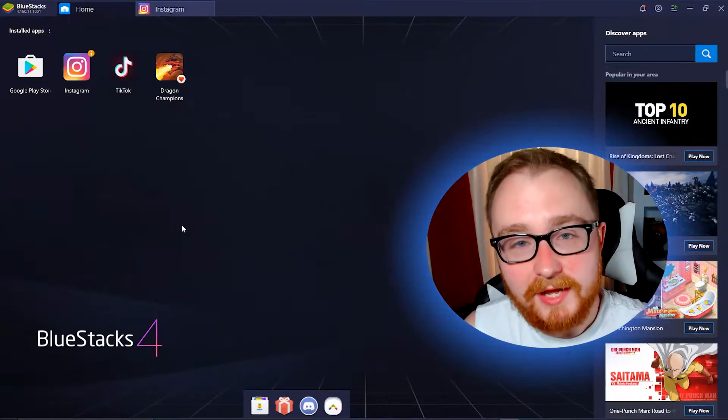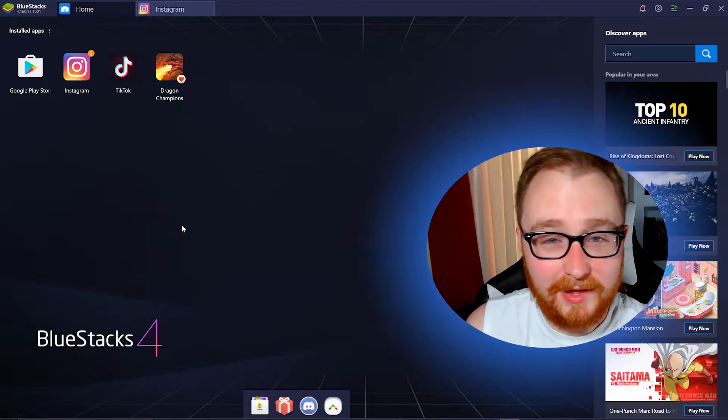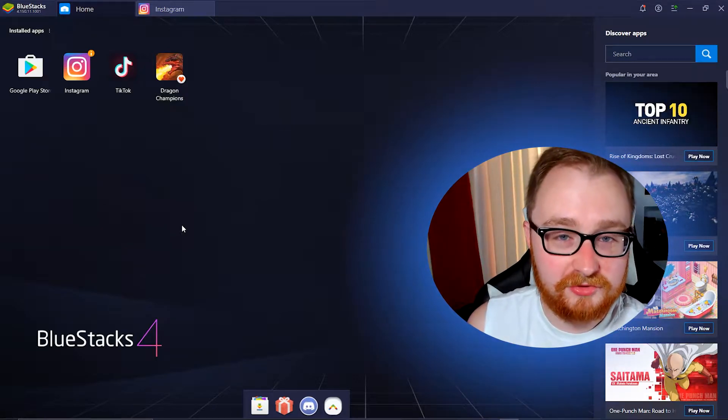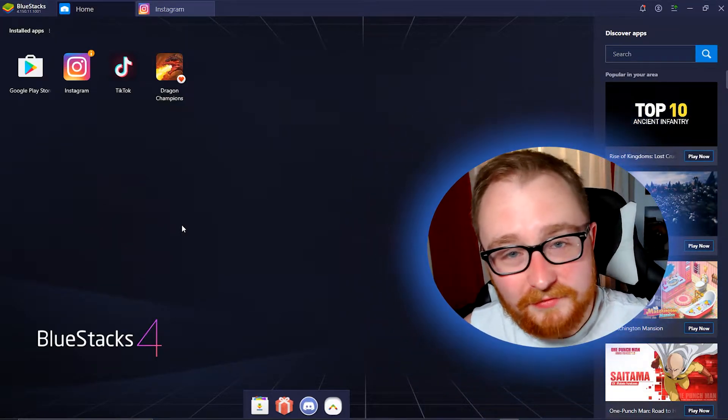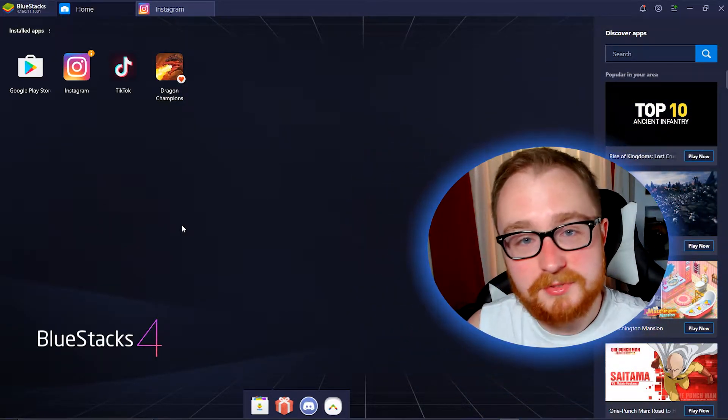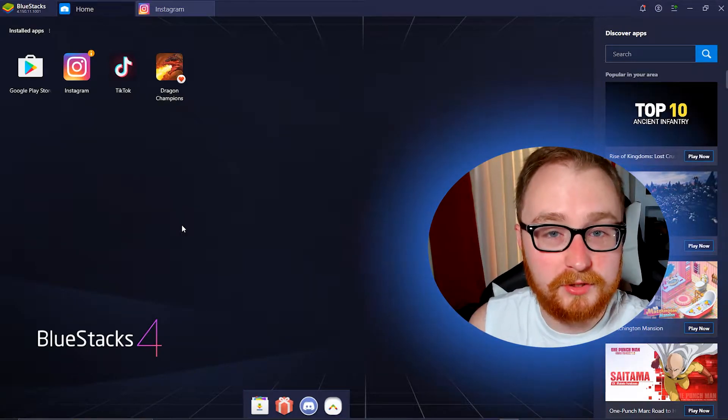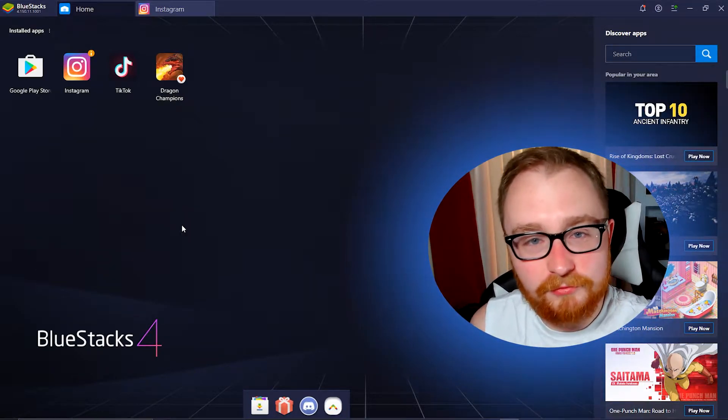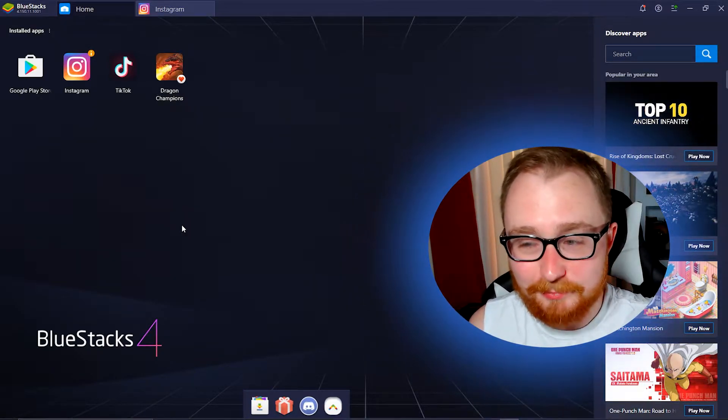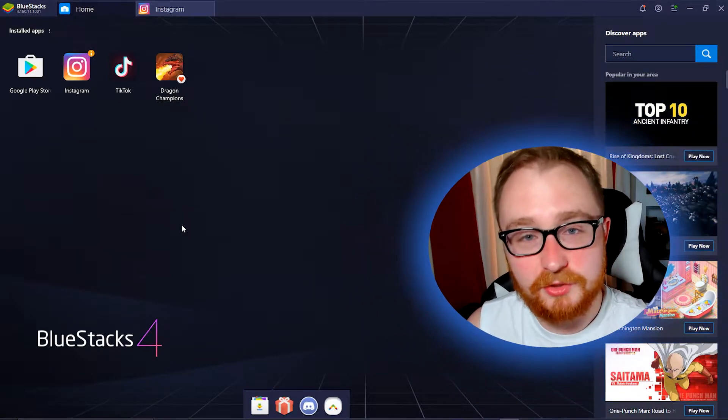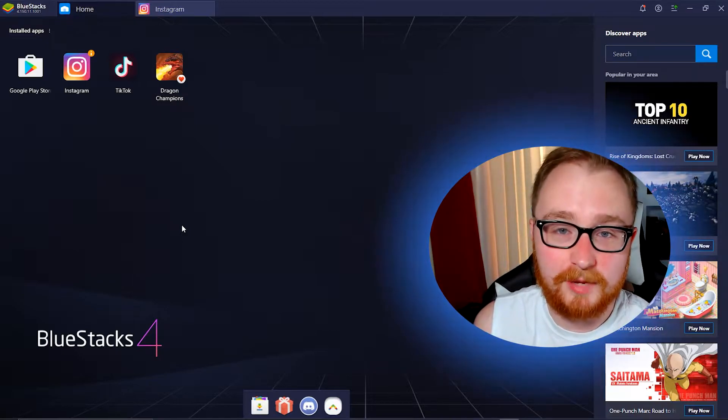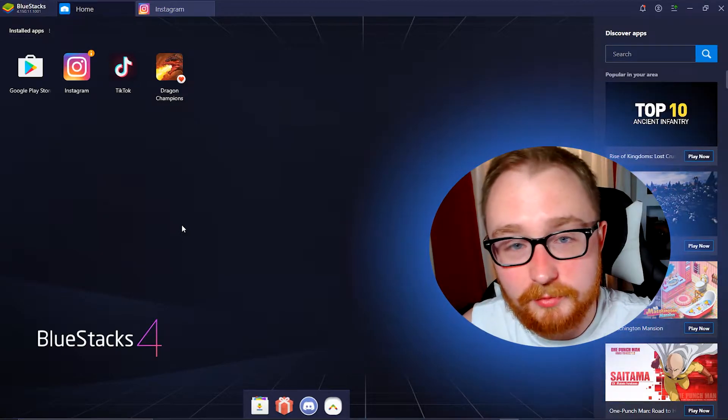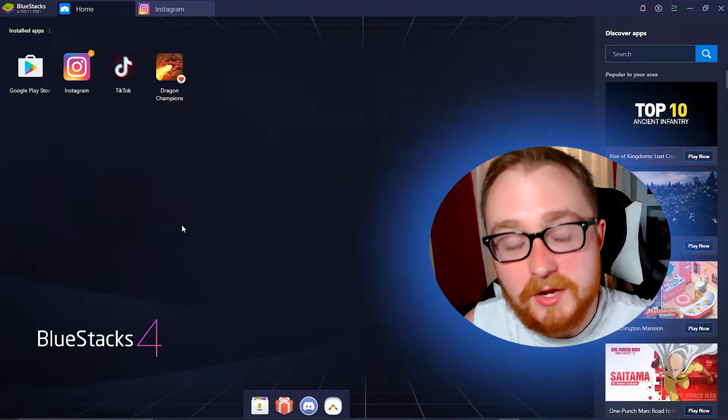All right. So now we're going to get into the other method. Now this method takes just a little bit more time and effort, but you've got a lot more options. You can upload slideshows or you can do videos from your computer, really pretty much anything that you could do on the actual mobile version of Instagram. You can do on your computer right here.